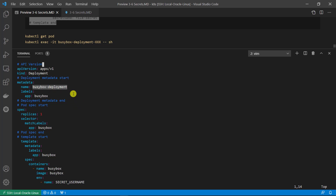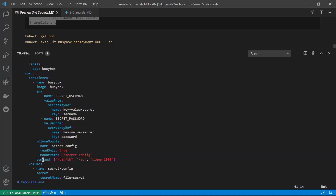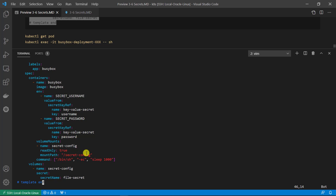Let me demo and go through the YAML file. The YAML file is the same as the previous class configuration using the BusyBox deployment with one BusyBox pod. Under the container section, add the env parameter from the key-value-secret. The first secret environment parameter is secret-username. The value comes from secretKeyRef, where the secret name is key-value-secret and the key is 'username' as defined in the key-value-secret. The second parameter is secret-password from the same secret object key-value-secret, but the key is 'password'. The volumeMounts mount path is /secret-config.